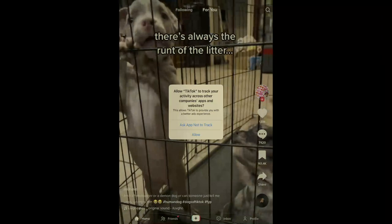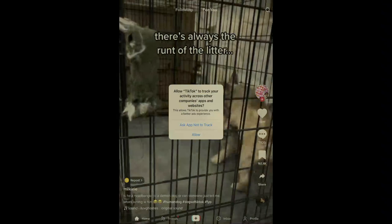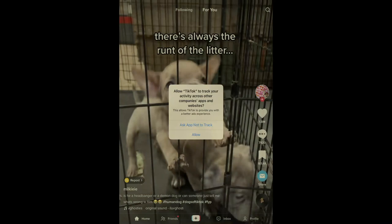The second question is TikTok to track your activity across other company apps and websites. So it says this app allows TikTok to provide you with a better ads experience. Do I want to? Let's see if I click allow.